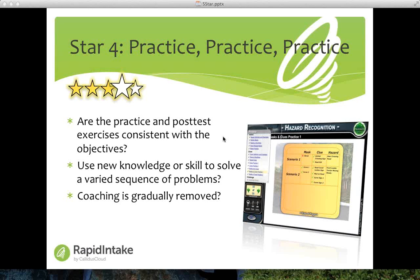The fourth star reminds me of my mom when she was trying to teach me how to play the piano — she would always say: practice, practice, practice. That's what we want learners to do. Is the practice in the post-test and pre-test consistent with the objectives? Are learners required to use new knowledge or skill to solve a varied sequence of problems? And is the coaching gradually removed so learners aren't relying on the training program to give them answers at every step?